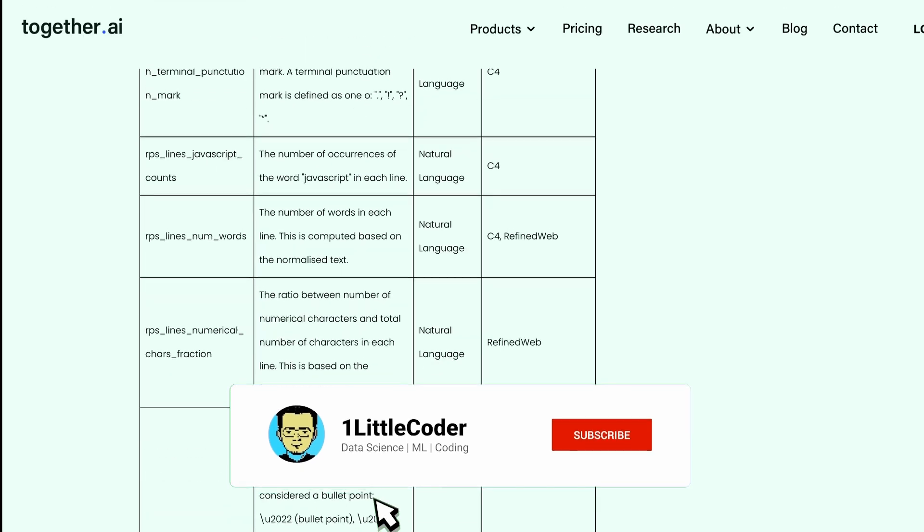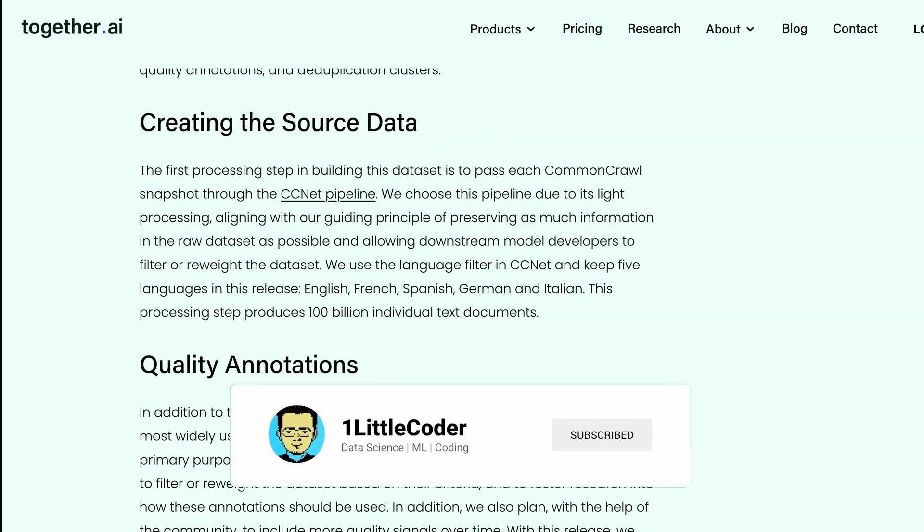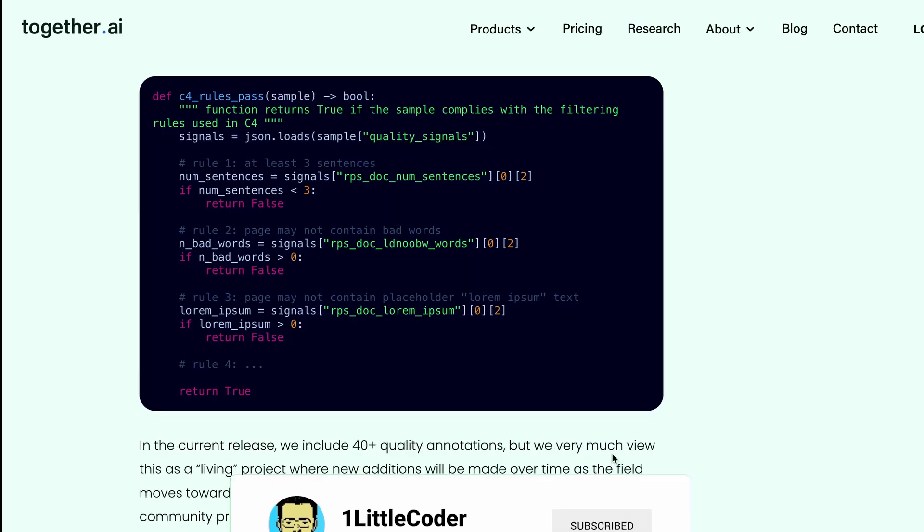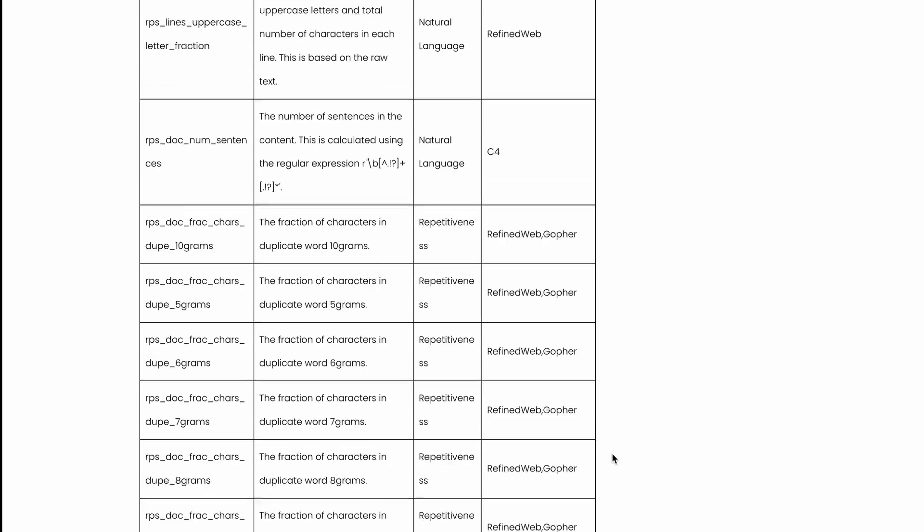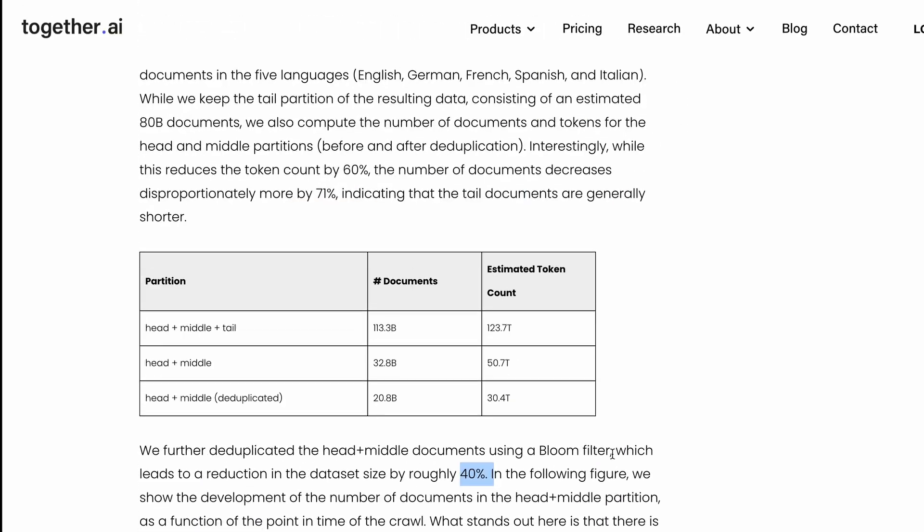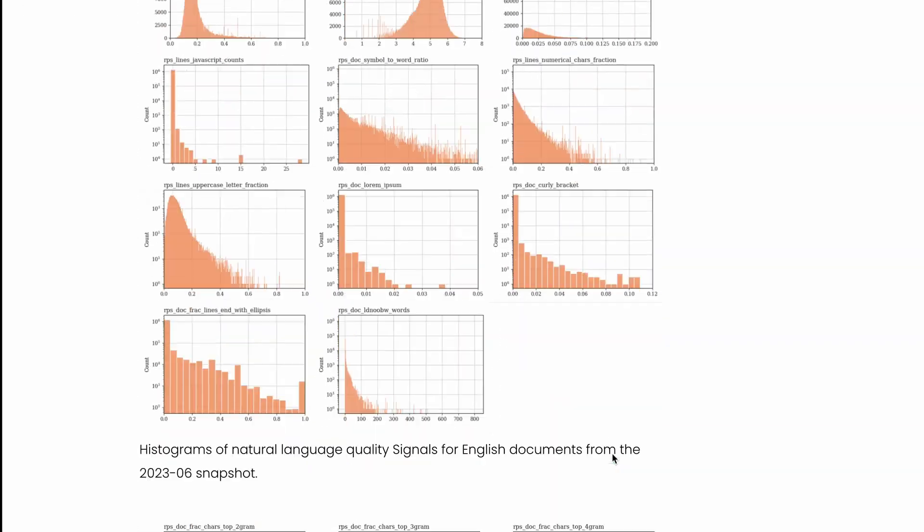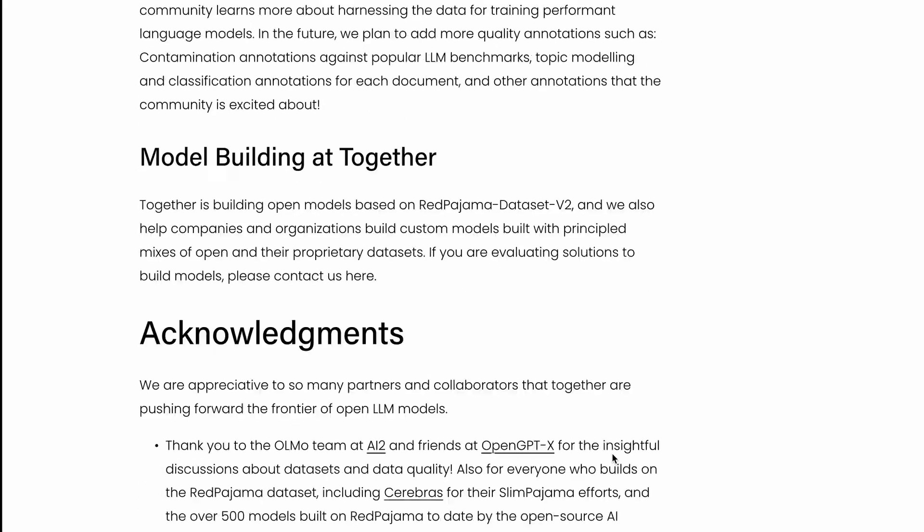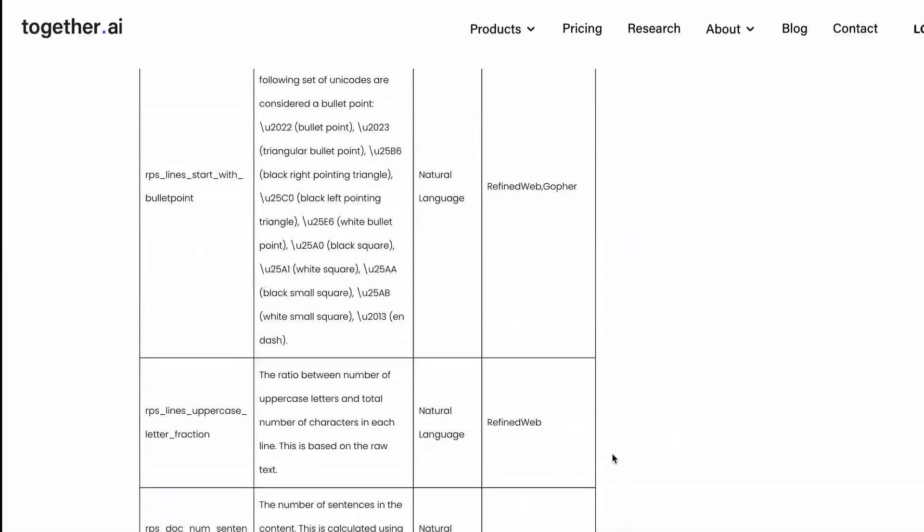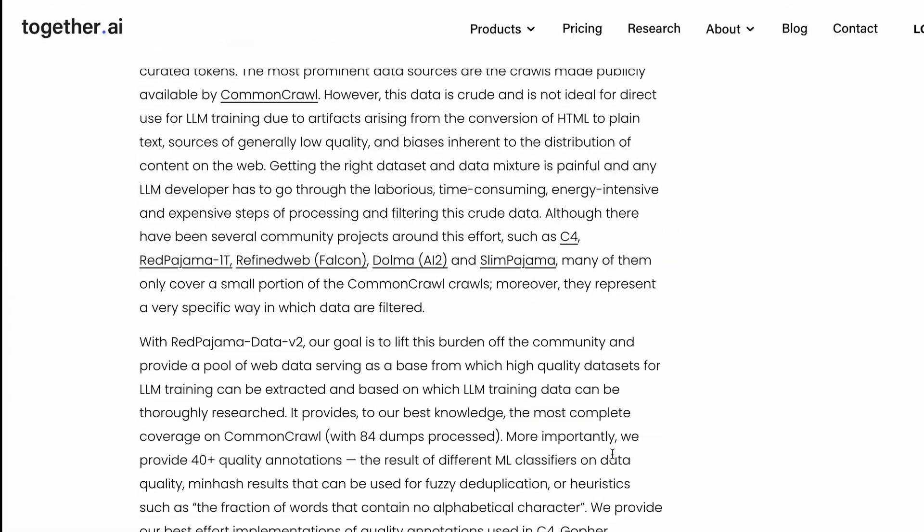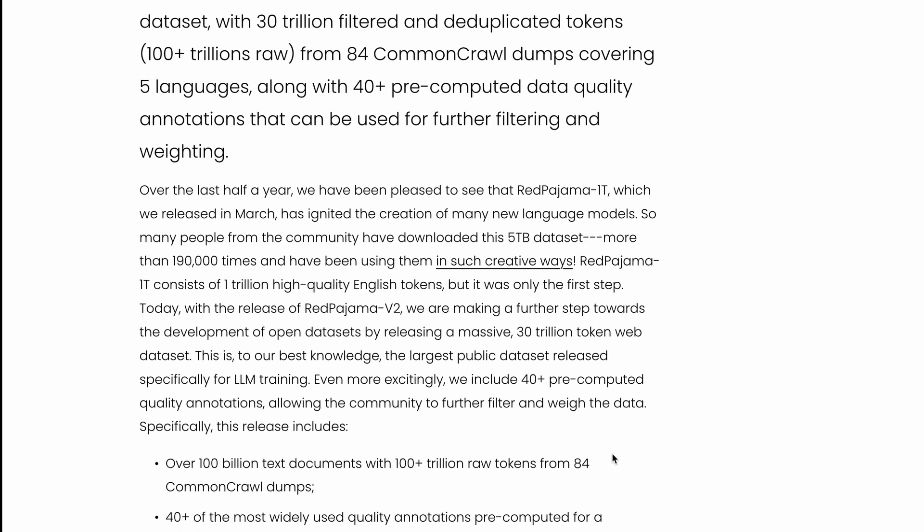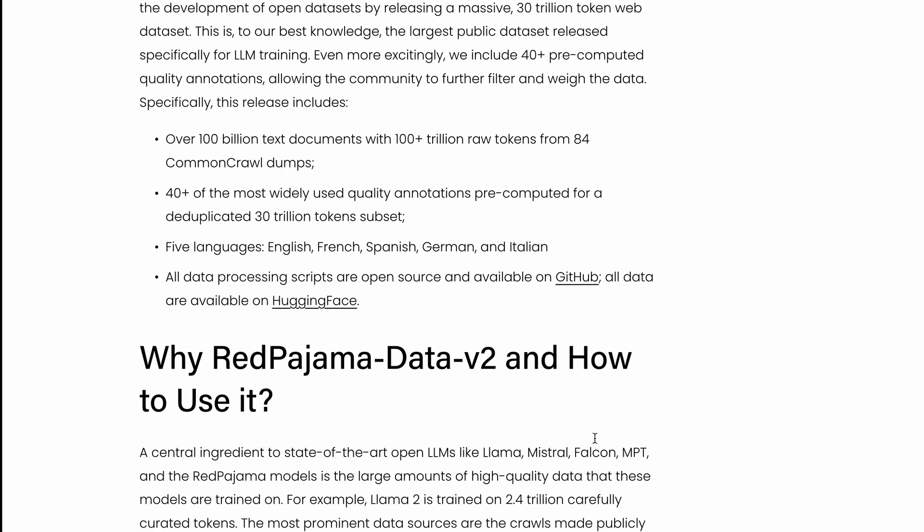The only bummer I would say about this dataset is that it has only five languages at this point. It does not have a lot of low resource languages. If you're expecting languages that are not very popular, you might find it slightly awkward. We have English, French, Spanish, German, and Italian - only these five languages.